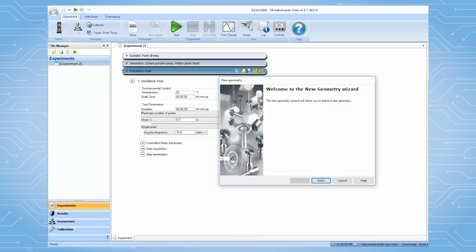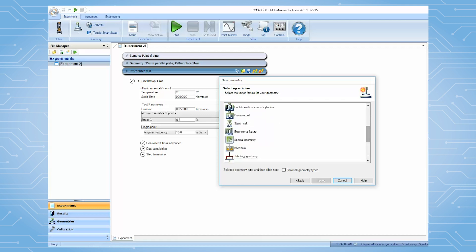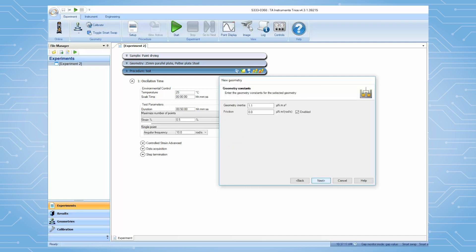Under the geometry list, choose Interfacial Surface Diffusion. Leave all of the parameters as the default values. Then follow the instructions to finish creating this geometry file.